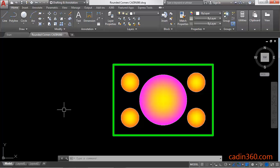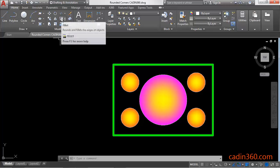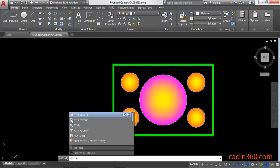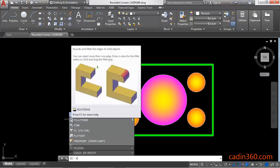To create a rounded corner you have to use a fillet command. You can find a fillet command under home tab, modify panel. You can also activate the fillet command by using its shortcut F enter.